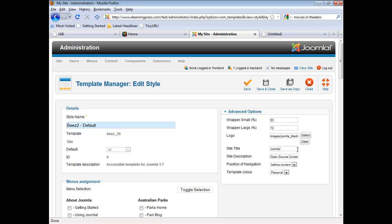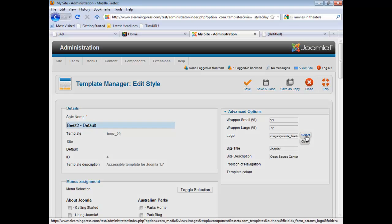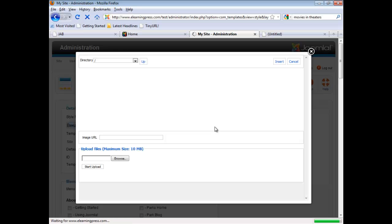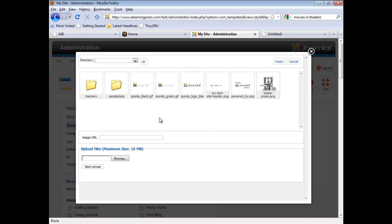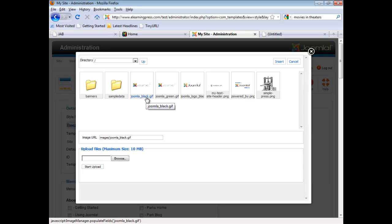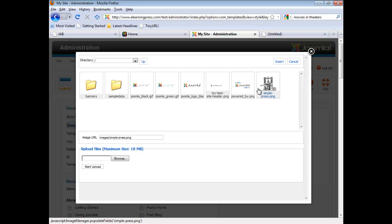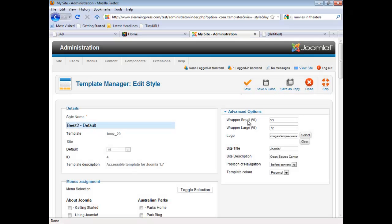And we see the site description down here. So what I'm going to do is I'm going to change the site description first. We'll go into Select and it takes us into our images directory. And there is the file that is presently being used. And this is the file that we want to use now. And I'm going to select that and then say Insert.